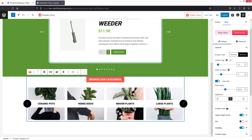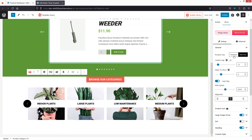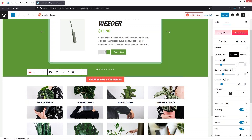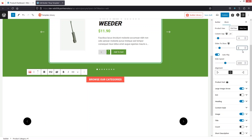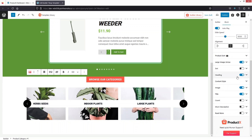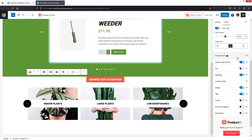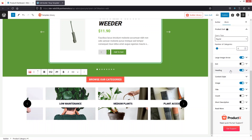Now we have our product categories. The first thing is to change the color of the text and the background. In the general settings we have the product view — we can convert this to grid view if wanted. After this we have Slides to Show — I'd like to go with three categories. You can change the column gap, enable or disable autoplay, and also change the product sorting.